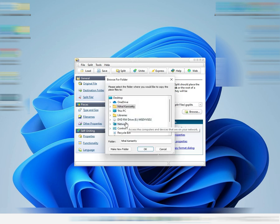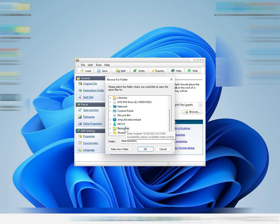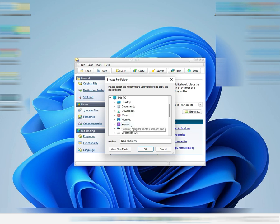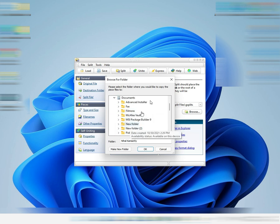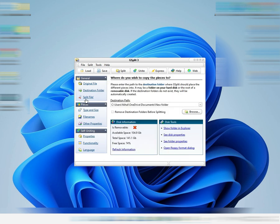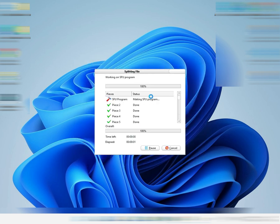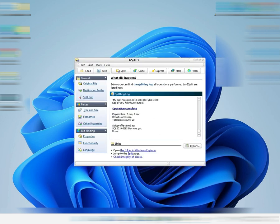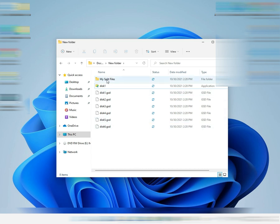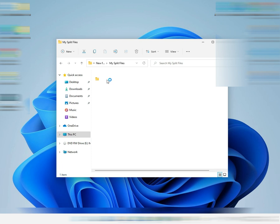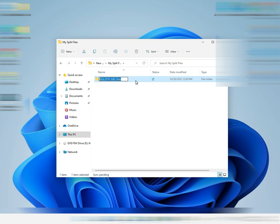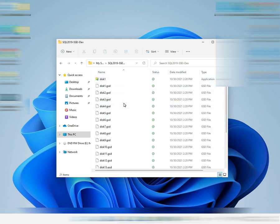Now for the destination folder, we'll go to Documents and a new folder. That's our destination folder. Click 'Split File' — splitting operation successful. Now I'll open Explorer. Here are all the split files.